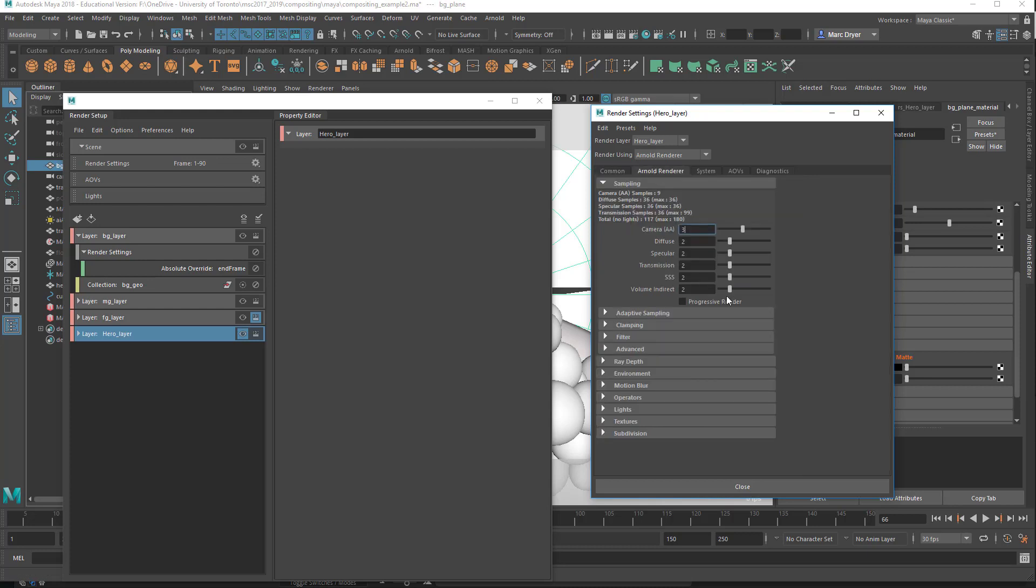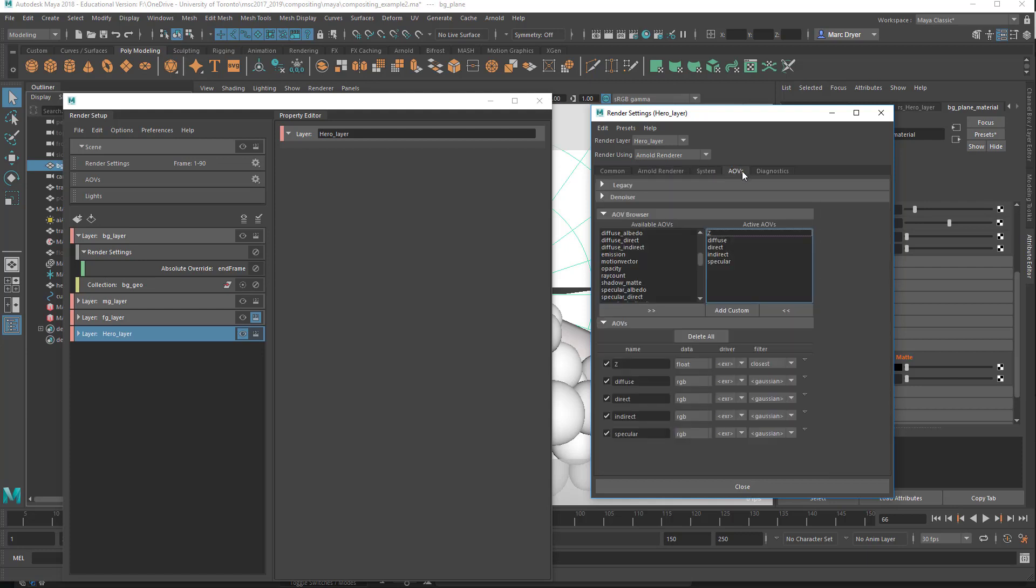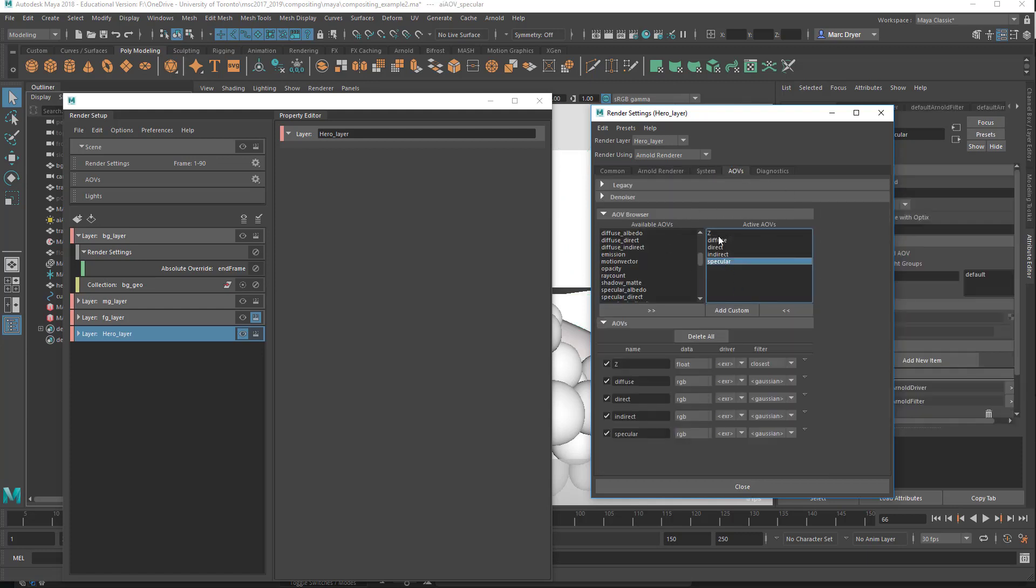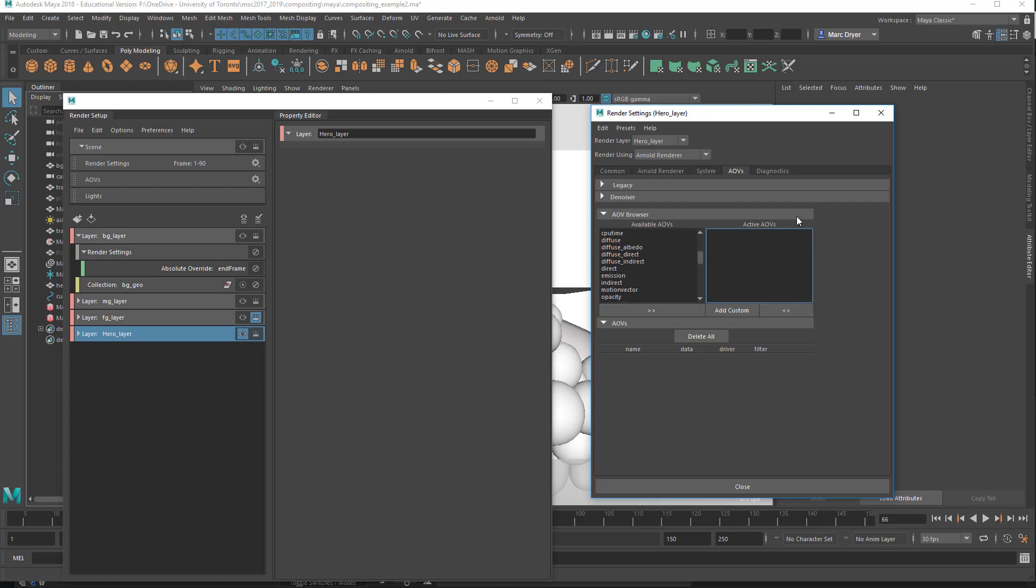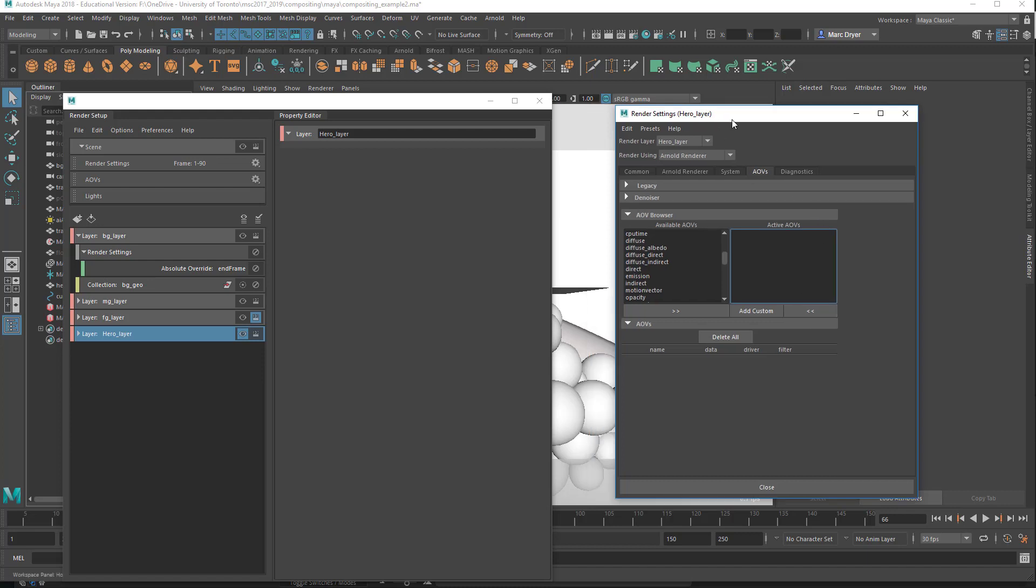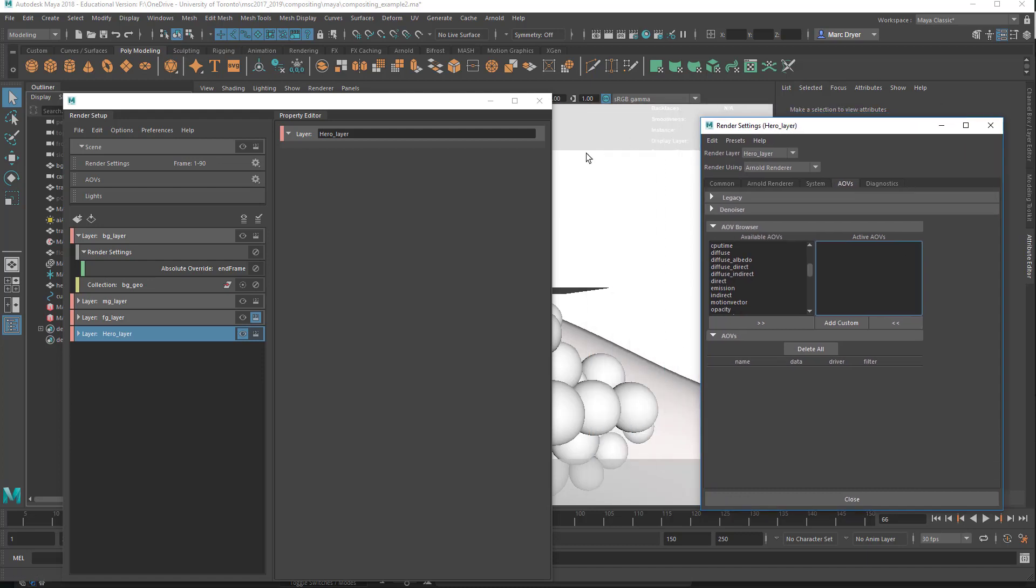Then, of course, you have to do things like change your sample rate, all that kind of stuff. And we'll come back to AOVs later on. I've got a whole bunch of AOVs, I'm just going to get rid of them. And now when you want to render, let me just save my scene before something bad happens.